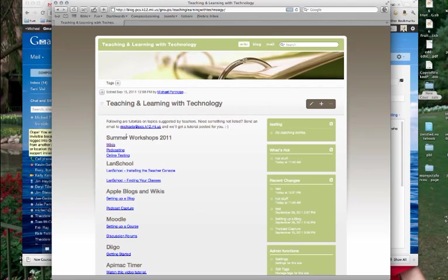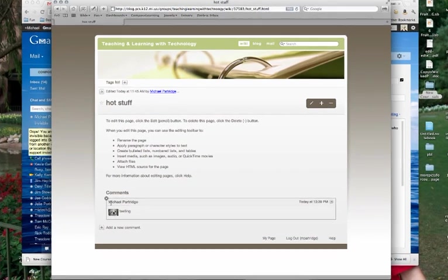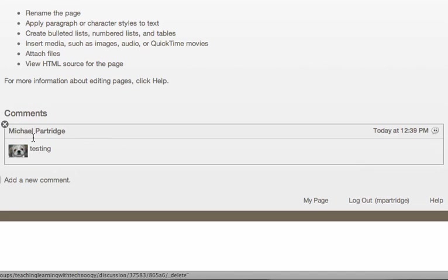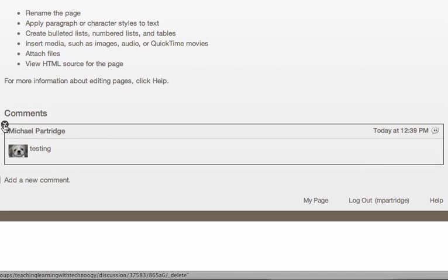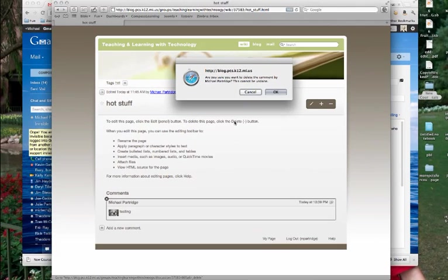So first thing we're going to do is have a look at, let's go to a page that has a comment on it. So I'll go out here to the Hot Stuff page and you can see there's a comment on that page. So what I'd like to do is get rid of that comment and all I need to do is hover over it and you'll see how I get a little X up in the upper left corner. When I click on that it'll ask me,